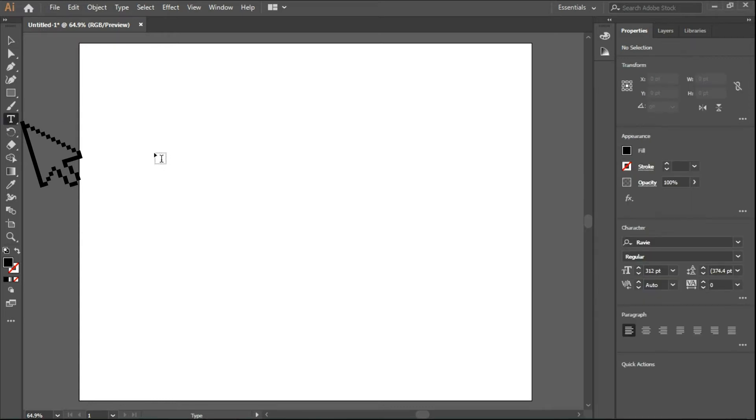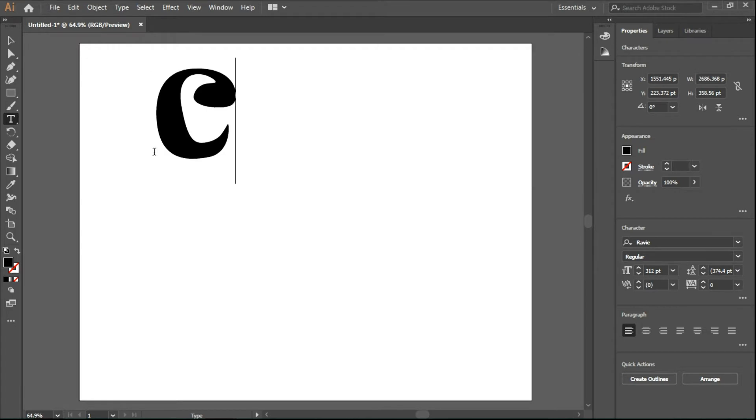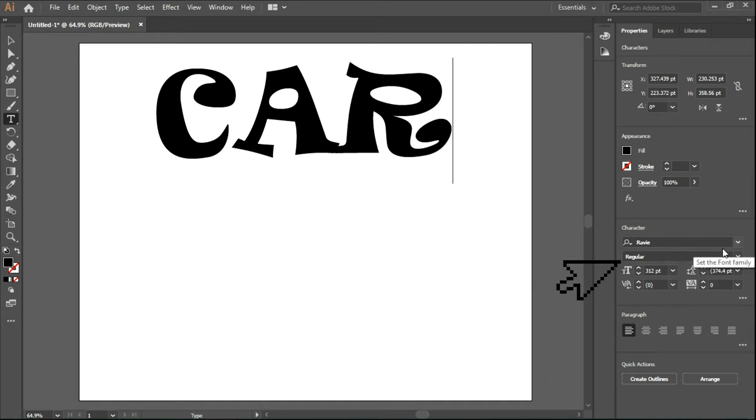Select the Type Tool and type the text you want. We can change the size and font type as we wish.